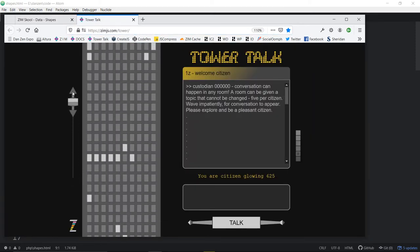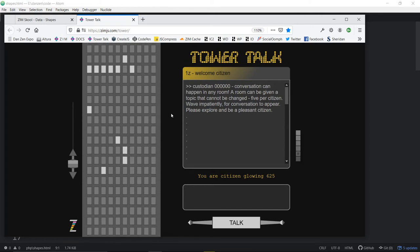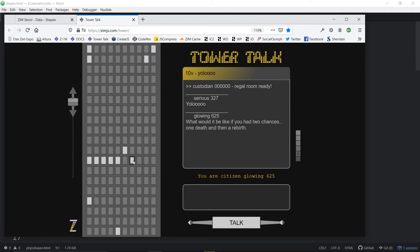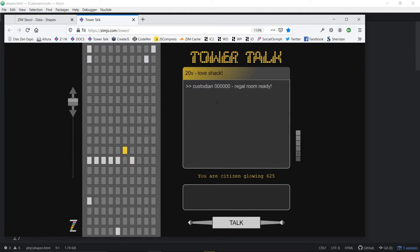Tower Talk is a tower where people are talking. We click on there and people are sharing information. This is all done through Zim, even though part of it is an HTML overlay to get selectable text. The rest, where we can see the various rooms, is Zim. That's zimjs.com/tower as an example of what's going on with the binding.